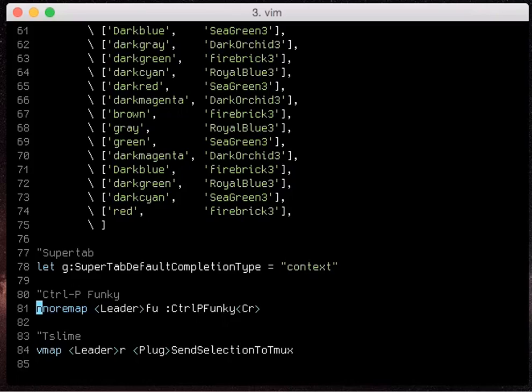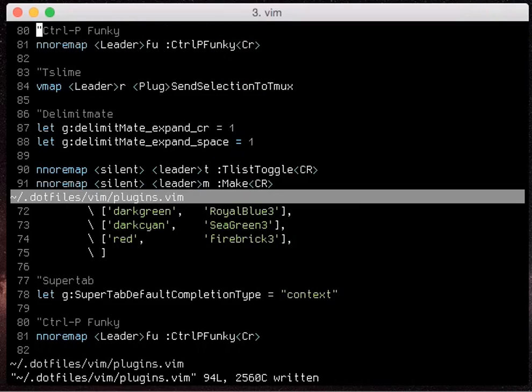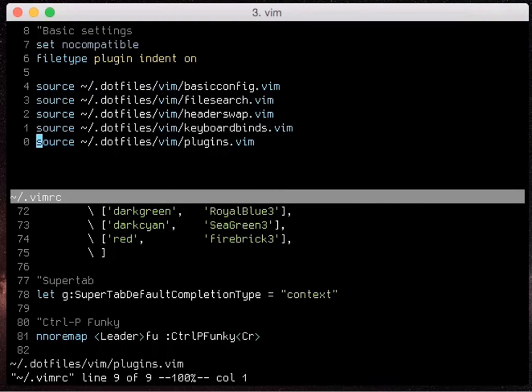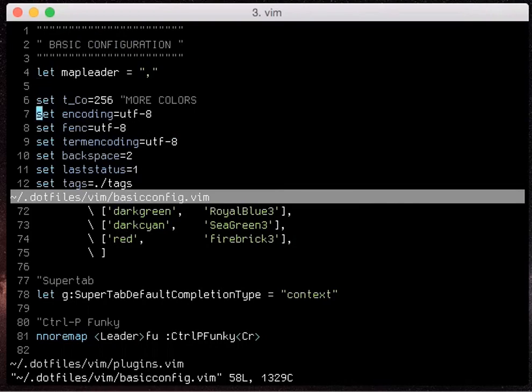One of the cool things is ctrl p will grab from your wild ignore variable and will ignore those files as well.